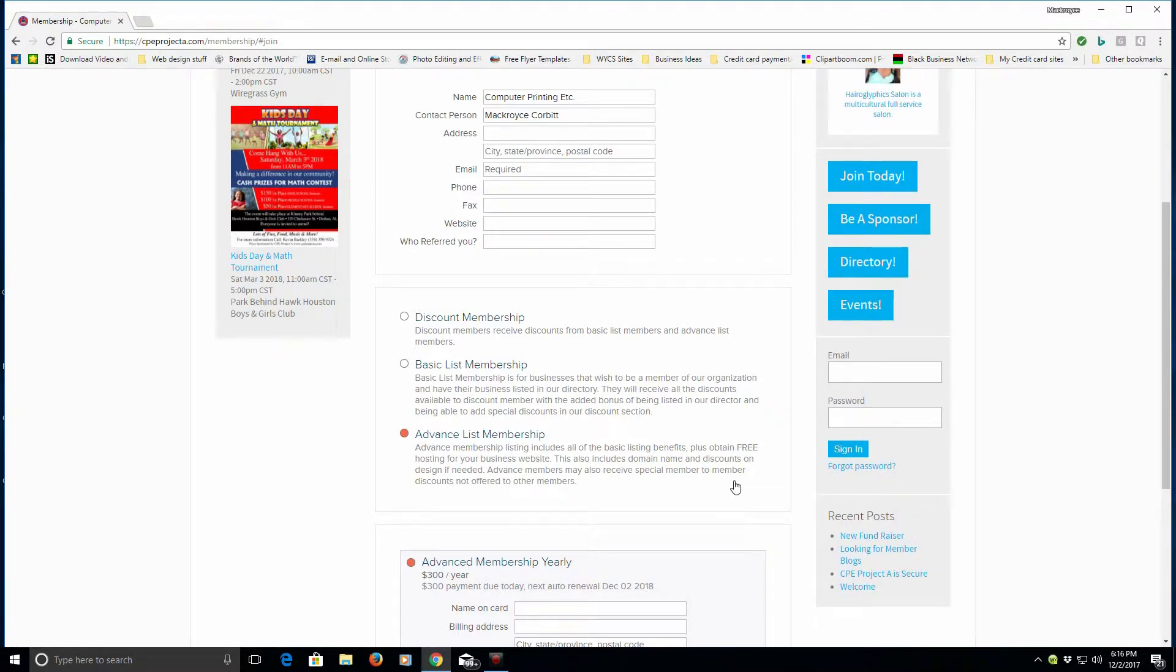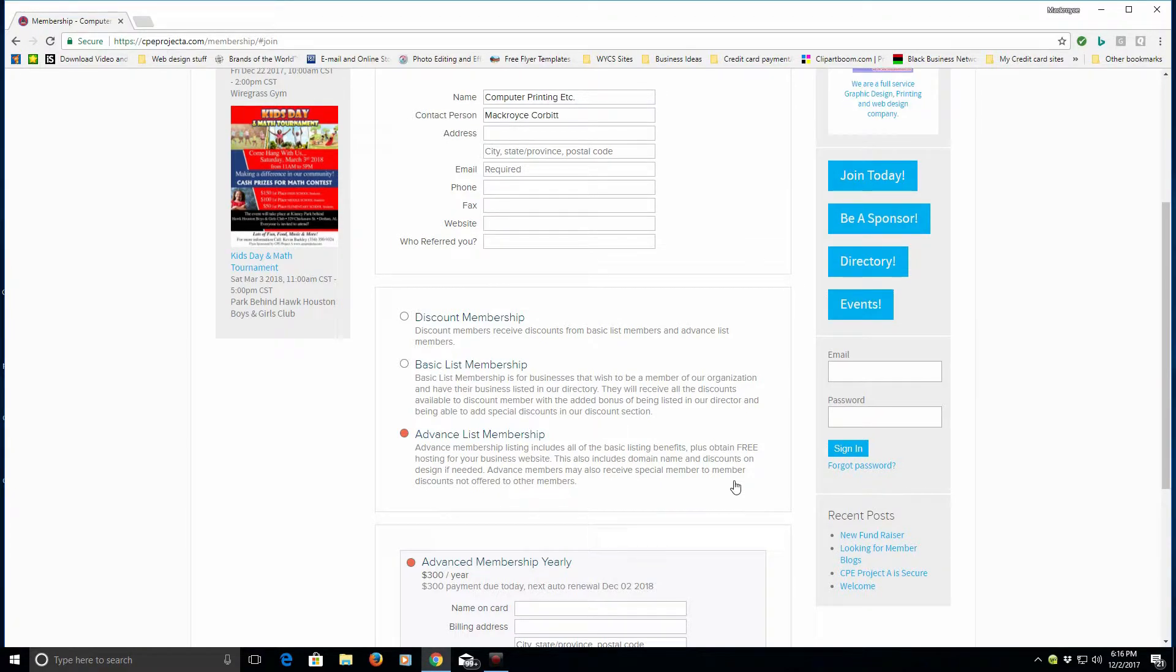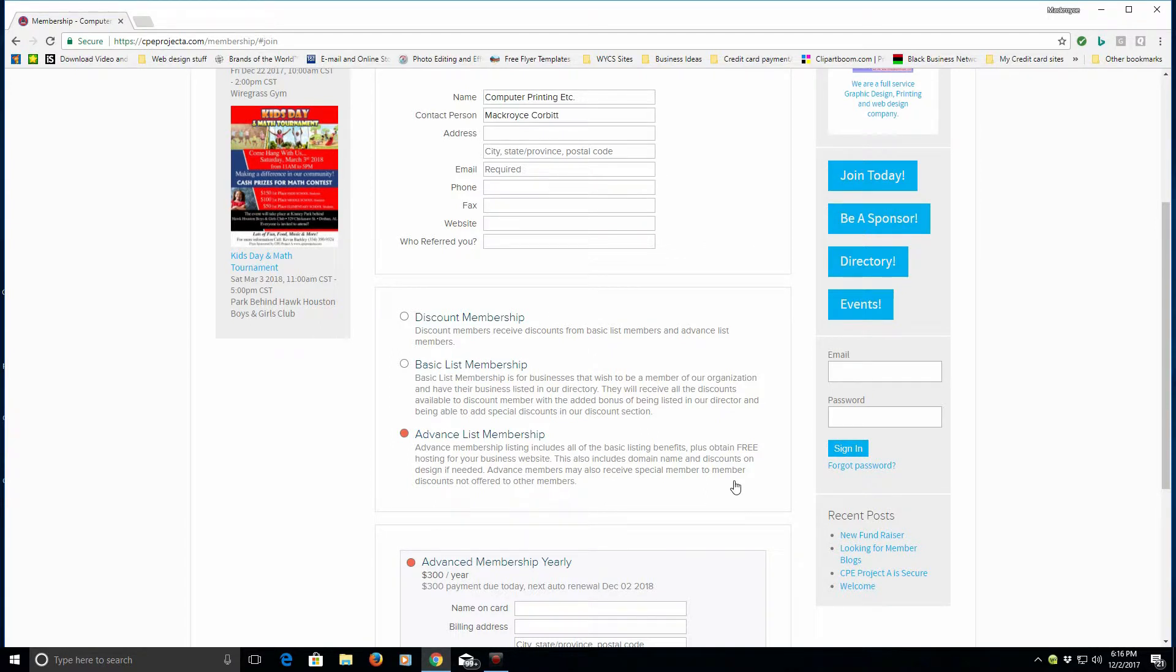So with that, you get a whole year of hosting where you can go in and build your website, and we also throw in on top of that a domain name. Computer Printing Etc, that's my company, Mac Royce Corbett, will actually help you register your domain name and set up a page for you.